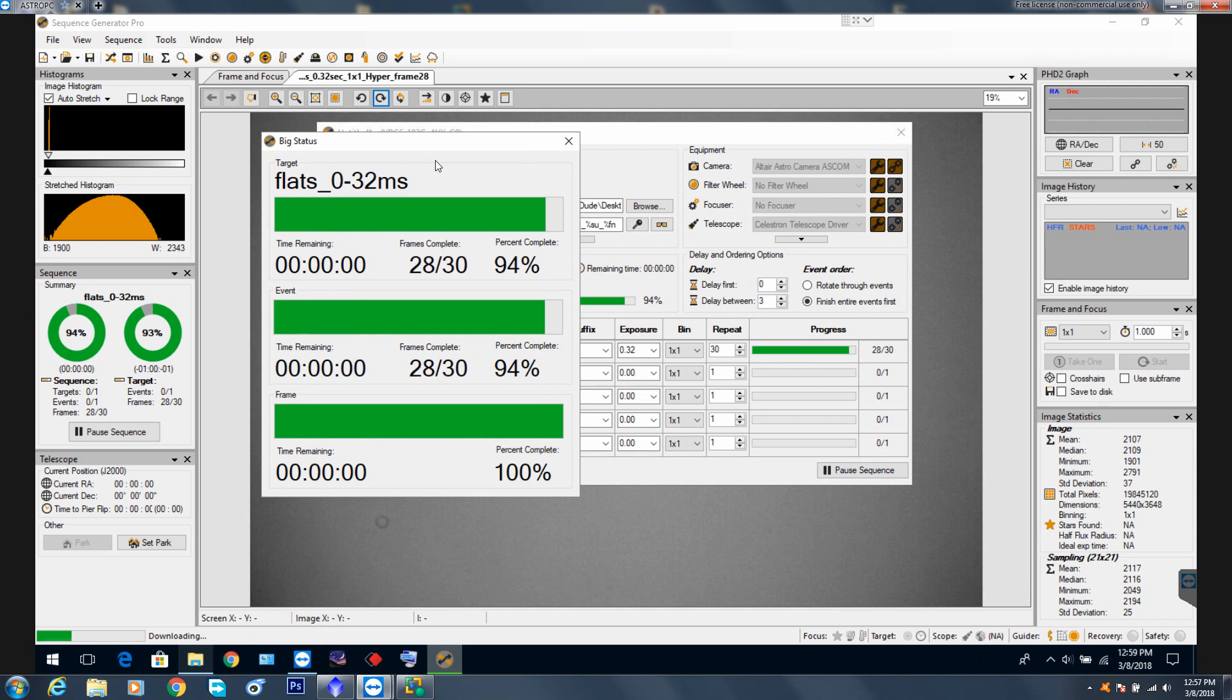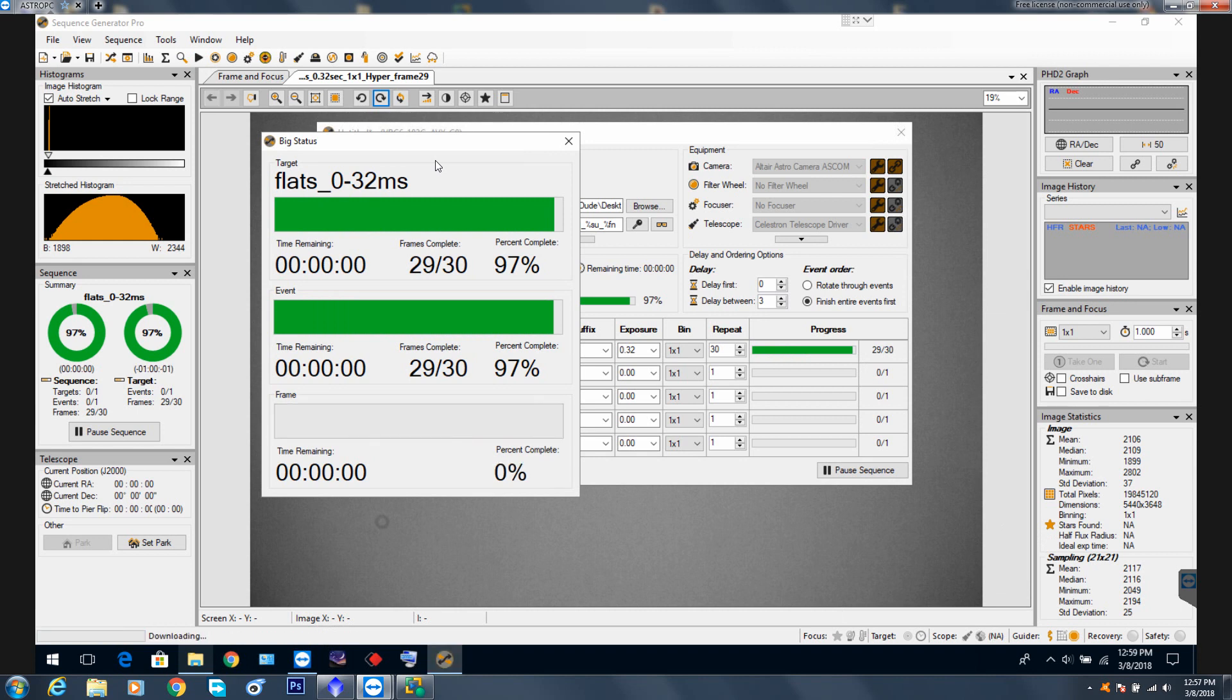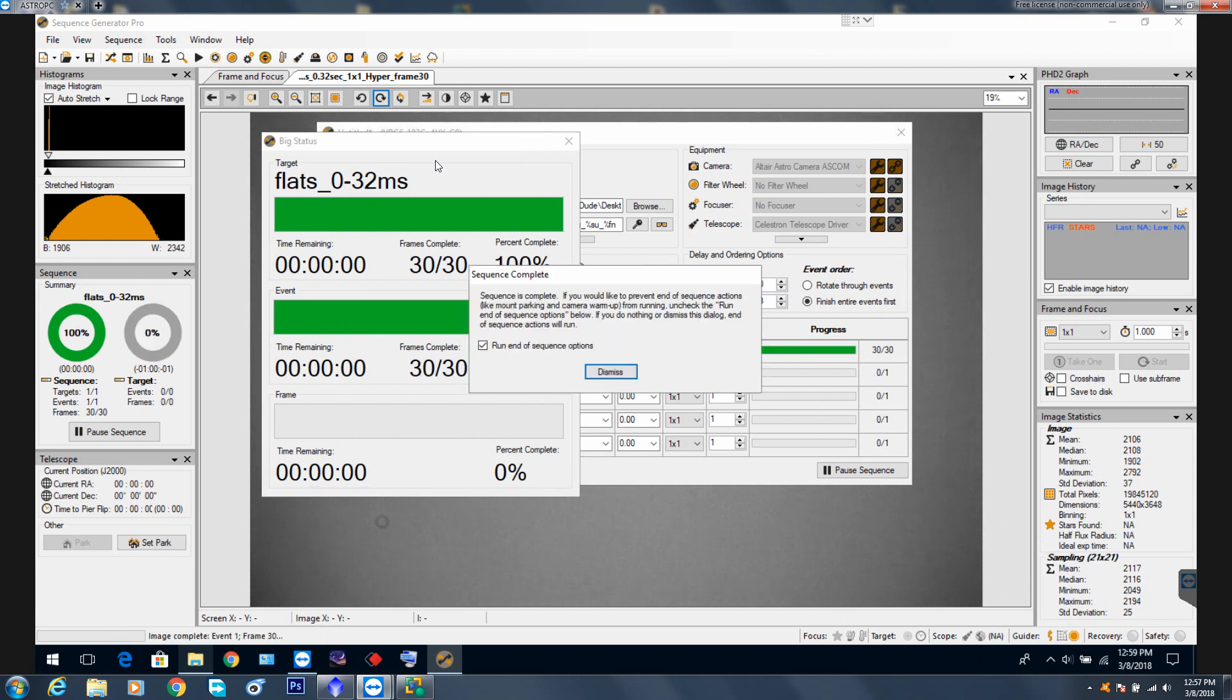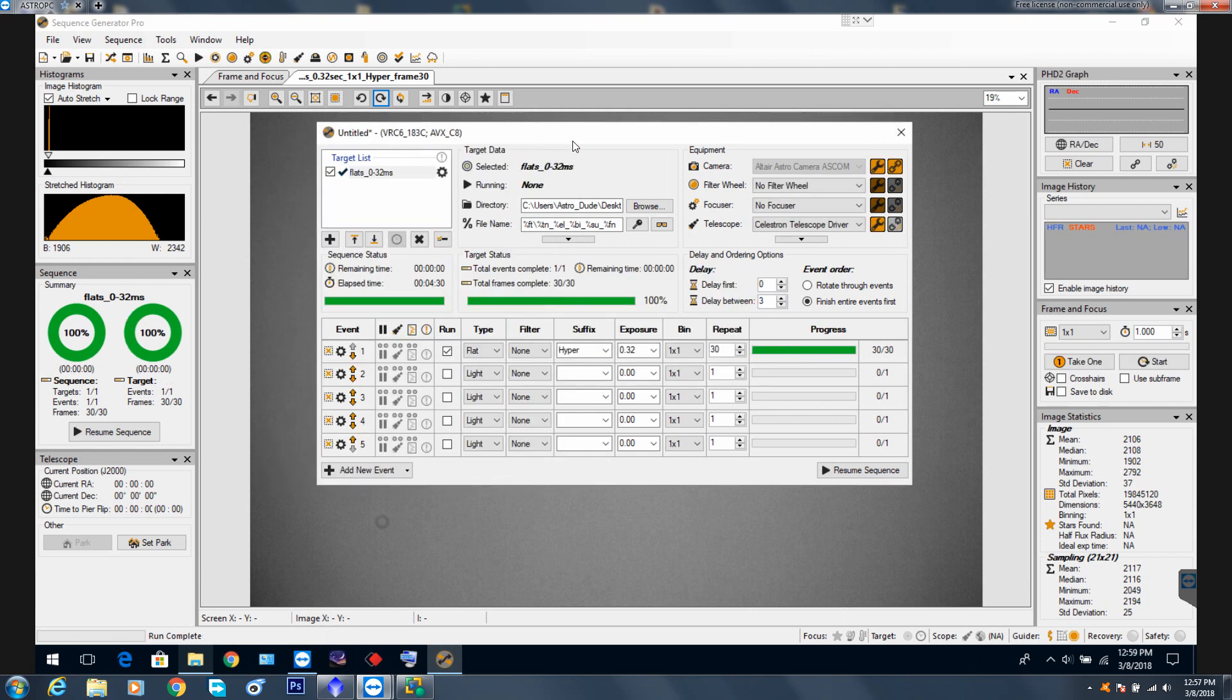So we're almost done. 28, one more. Sequence is complete. There is no run end of sequence. Close that, close this.